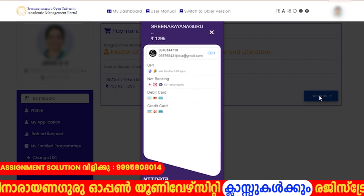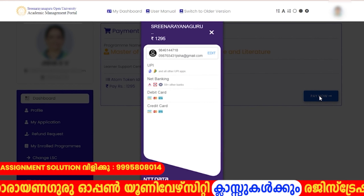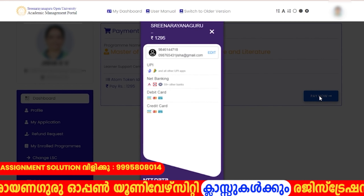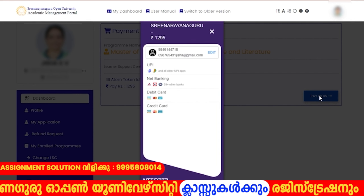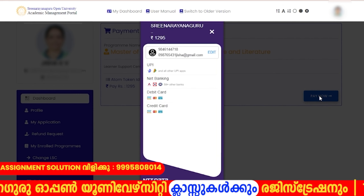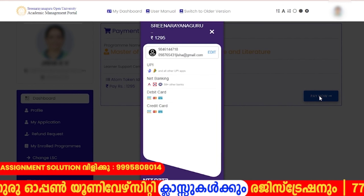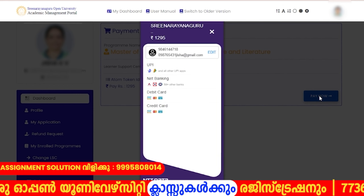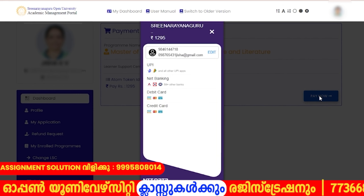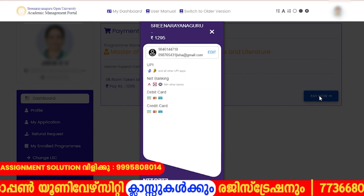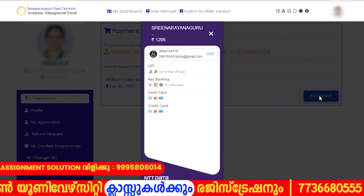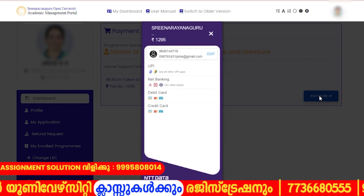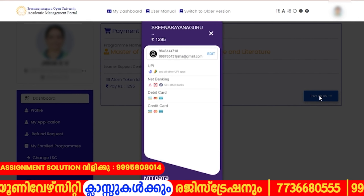We will select the registration and submit the exam registration.